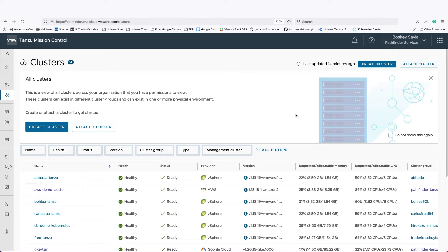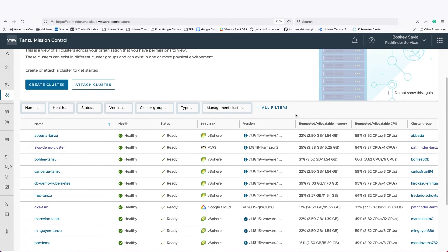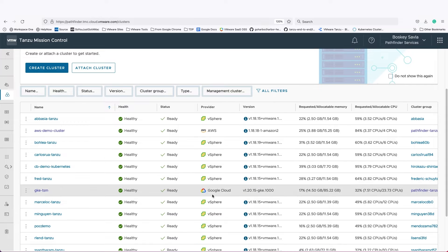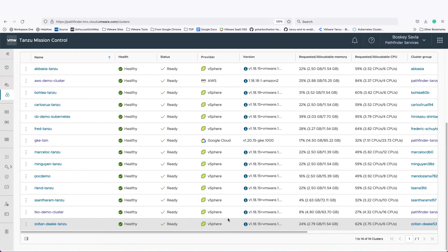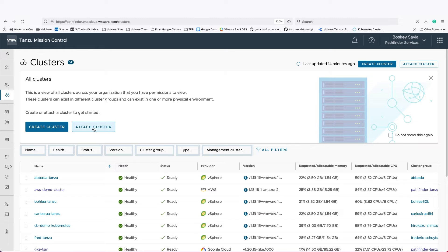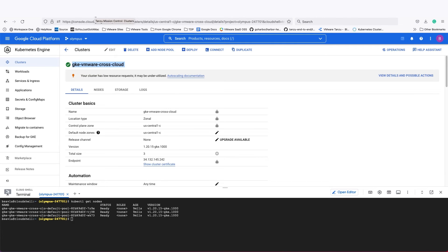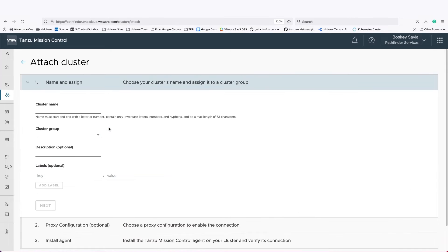Thank you, Amanda. As you can see, I'm in Tanzu Mission Control, which is a great place to create new clusters on any given cloud provider or attach existing Kubernetes clusters. Today, I have a Google Kubernetes engine cluster that I'm going to attach and bring under the management of Tanzu Mission Control. So here's my GKE cluster. I'm calling it GKE VMware cross-cloud, and what I want to do is bring it under the management of Tanzu Mission Control.